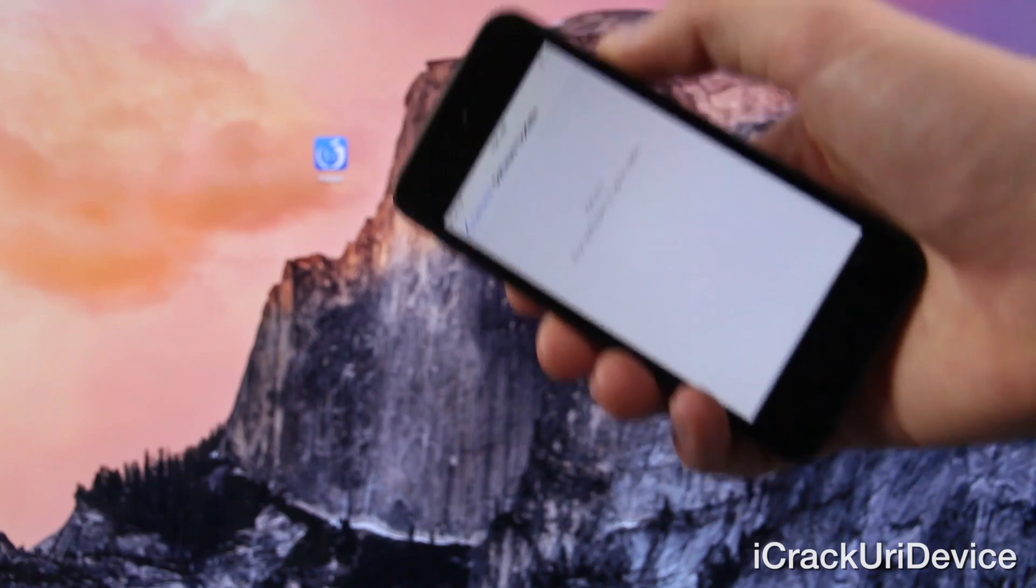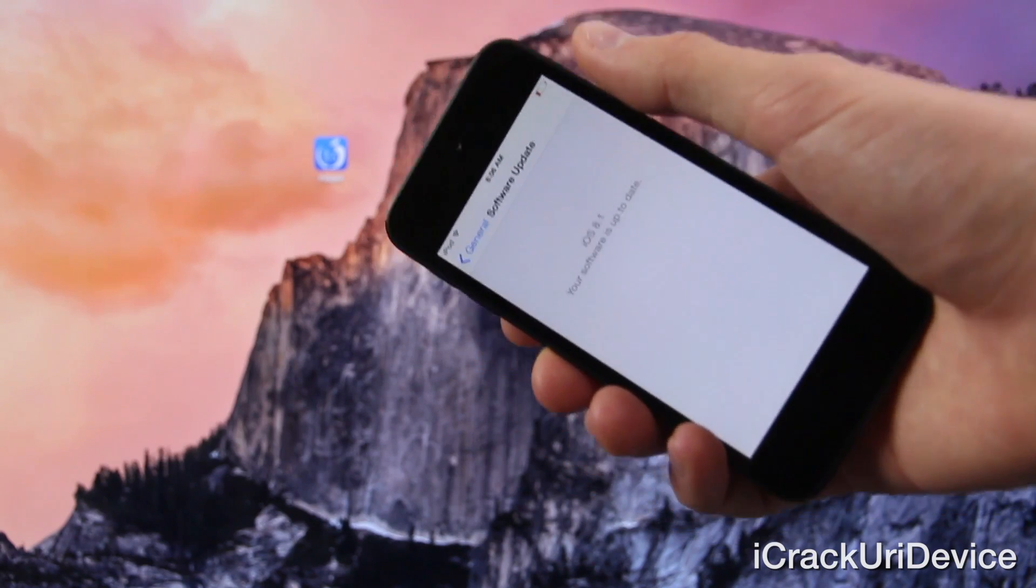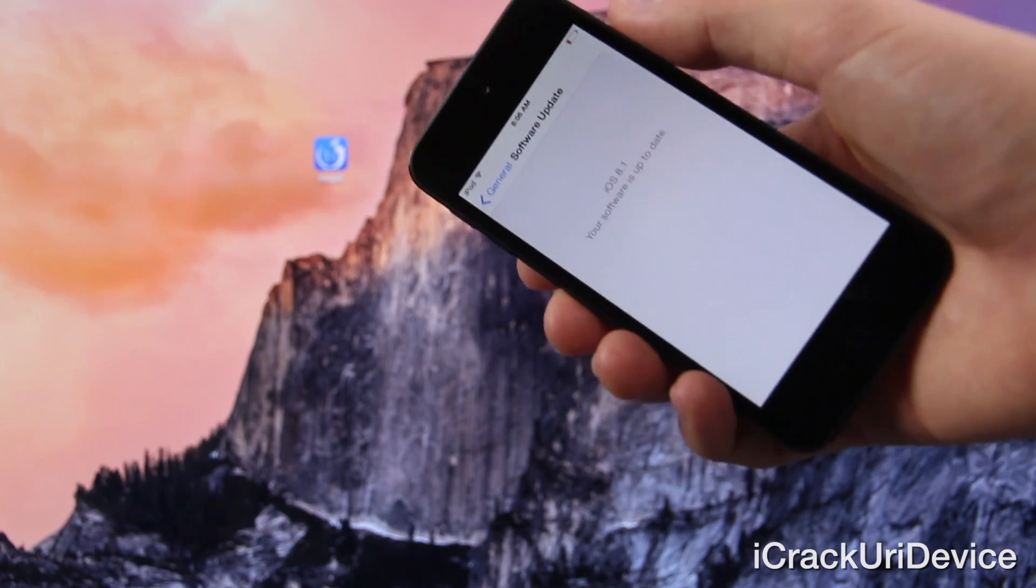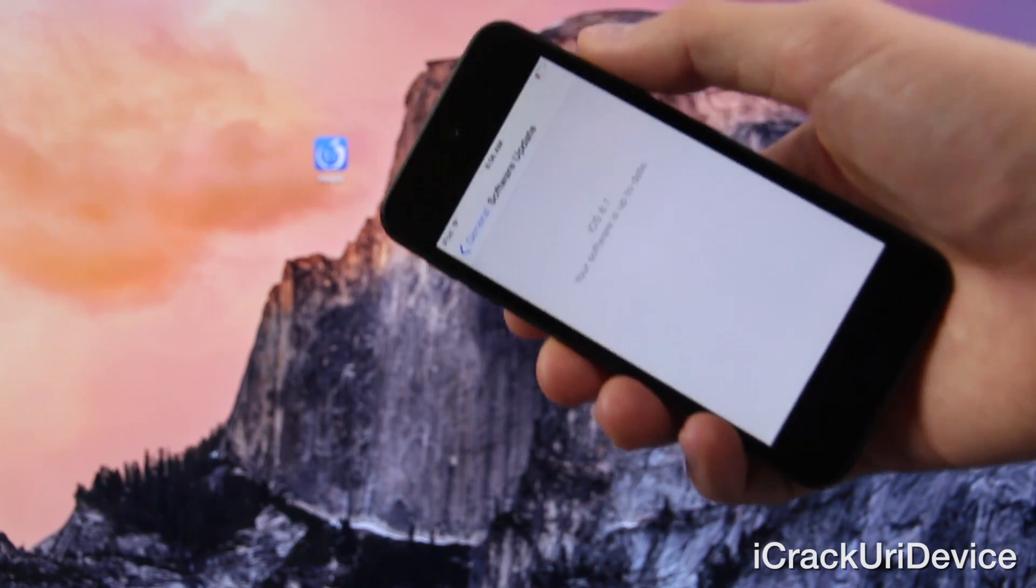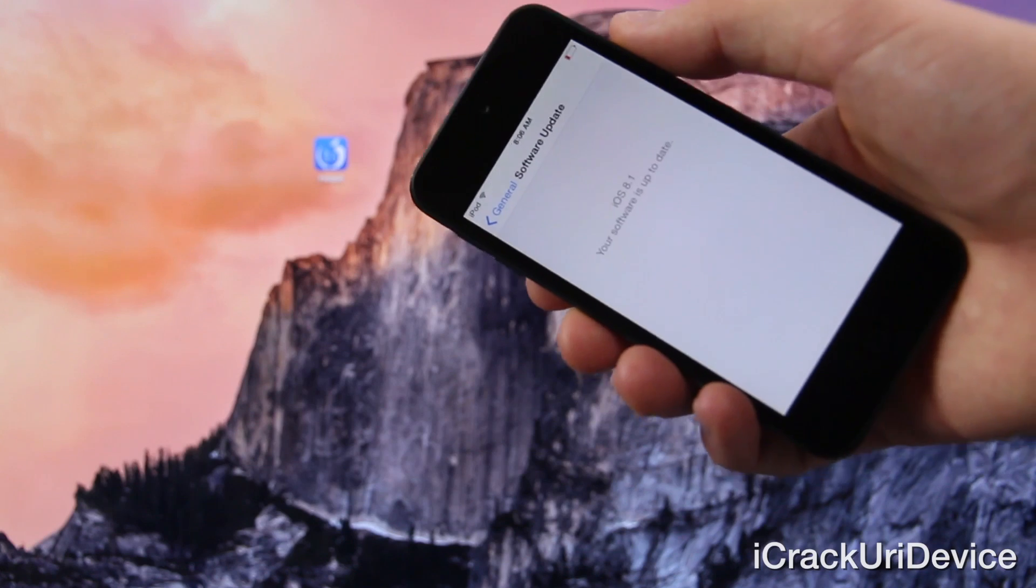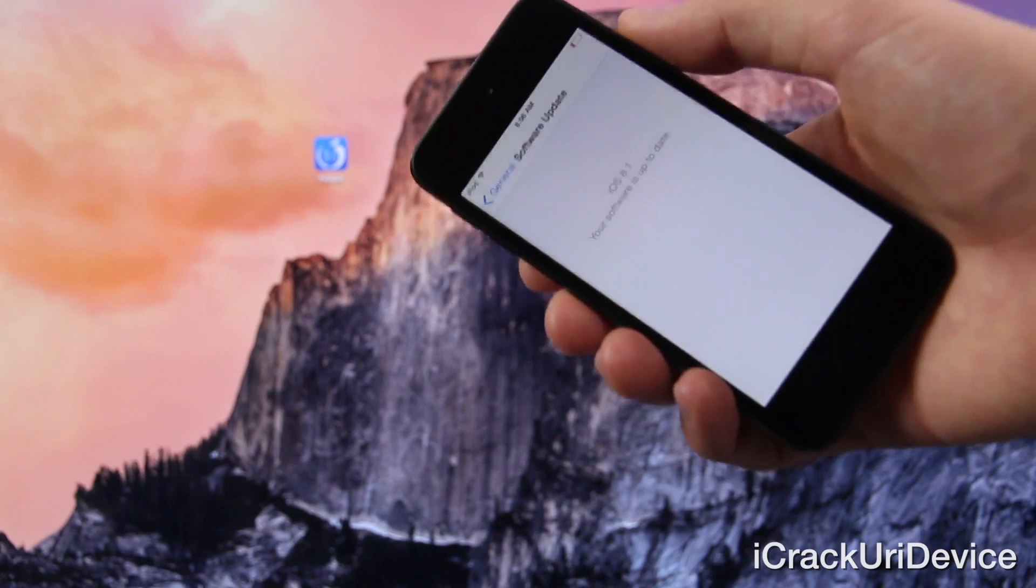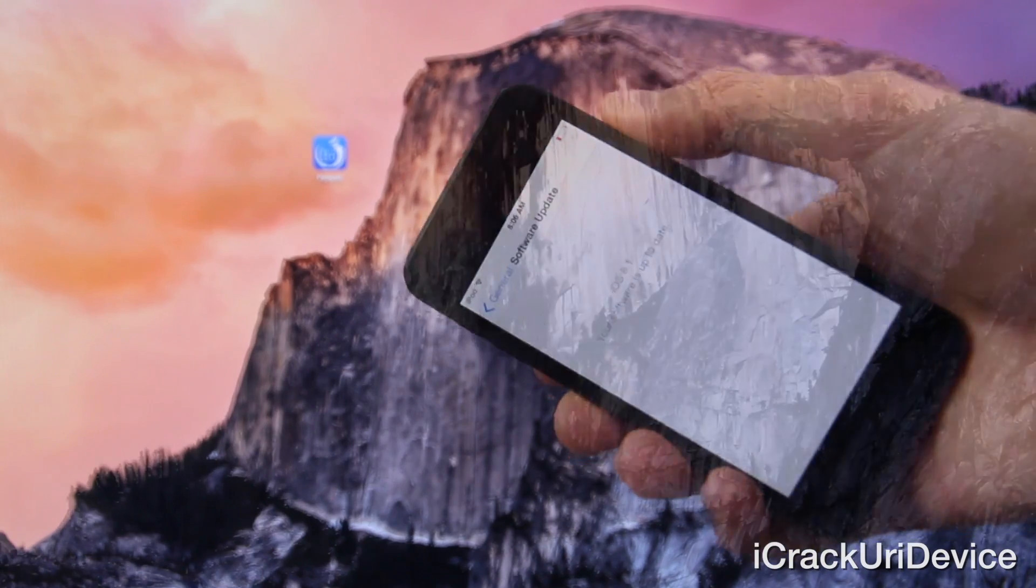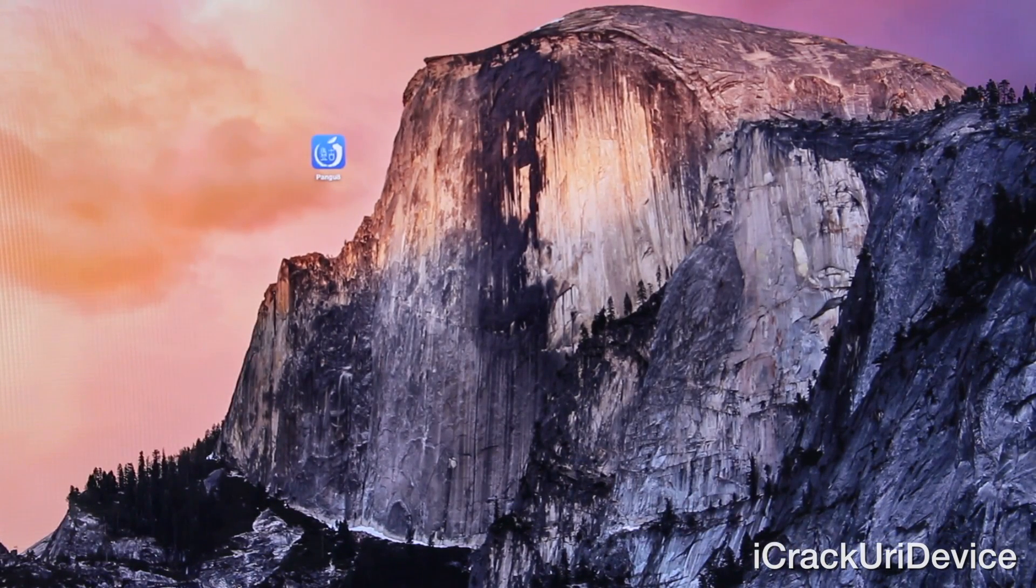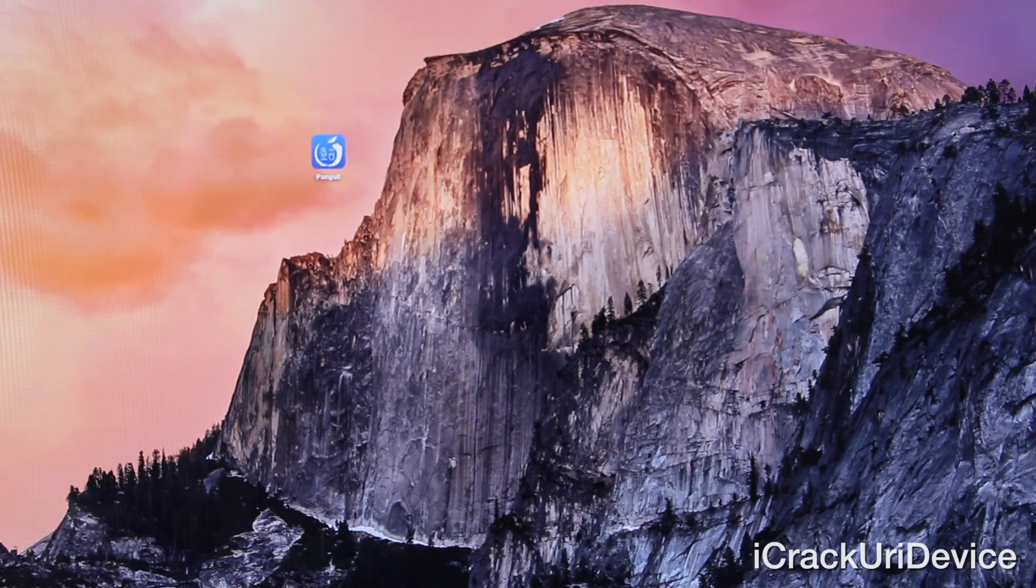So update now while 8.1 is still the latest public firmware. However, once 8.1.1 is issued, you will not be able to update because if you do, you will regrettably be locked out of jailbreaking because again, it does patch the untethered Pangu jailbreak utility. So if 8.1 is the latest public firmware when you're watching this video, I highly recommend going through the following procedure.